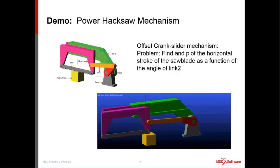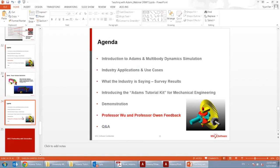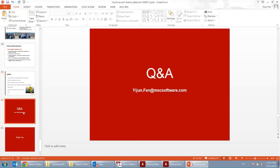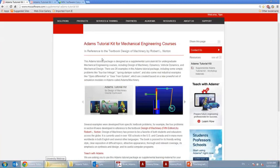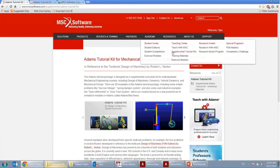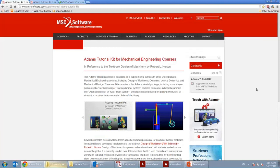Now let's go to the Q&A session. First question: I recently graduated from my master's. How can I download the tutorial? Is it free? The ADAMS tutorial kit is free for every student and professor — there's no charge. You can access it from the MSC Software website under the Academia tab, go to Supplemental Tutorial Kits, and download it without any registration.